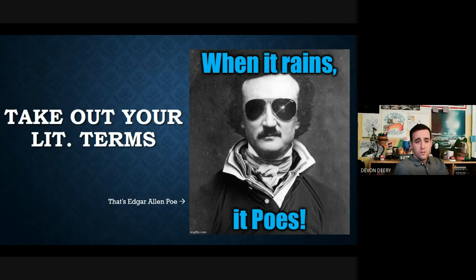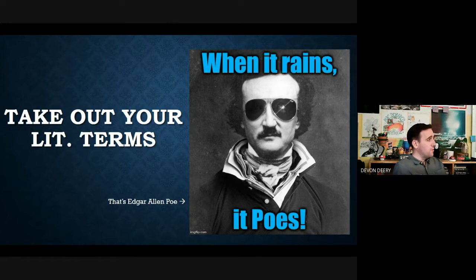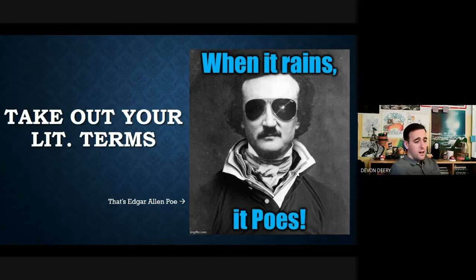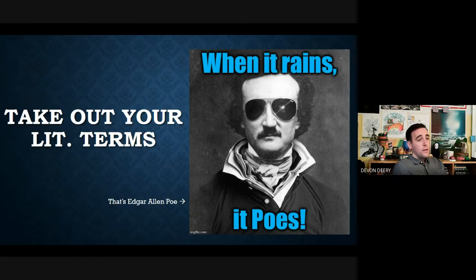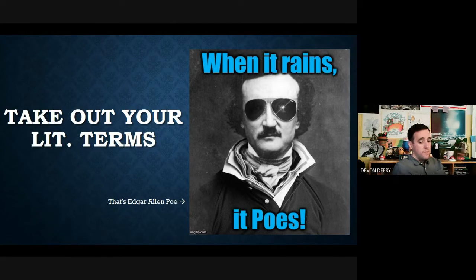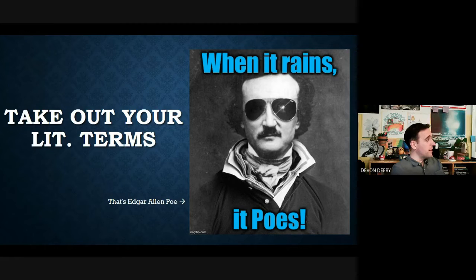Moving on from 'All Summer in a Day' and some of the metaphors, we're going to be watching Edgar Allan Poe's 'The Telltale Heart.' Let's get right into it.